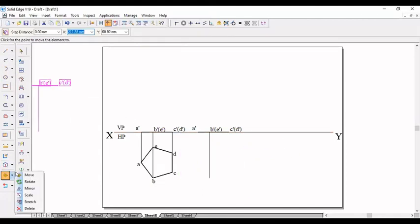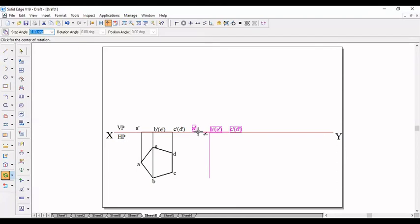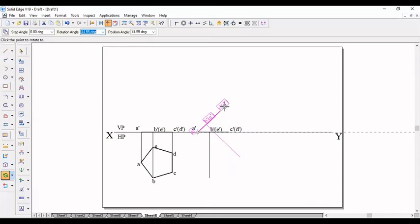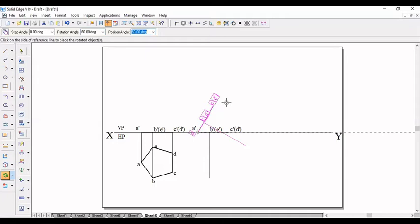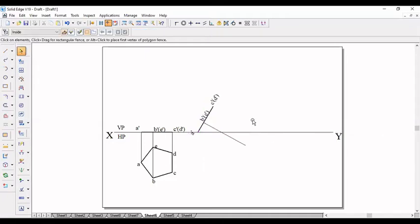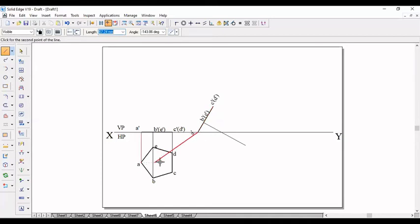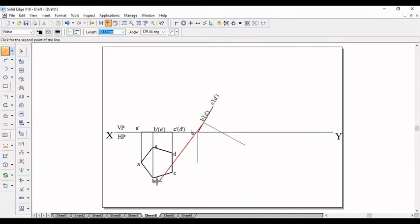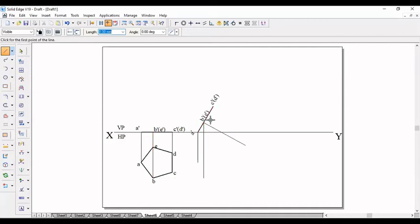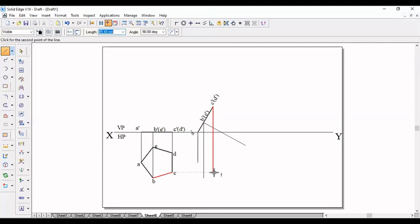Again, now you take rotation command. Click on this A dash and C dash B dash, project this at an angle of 60 degrees. That's all. Once you get this line, now you take the line and click on this, project it. A dash to B dash, B dash to B dash, C dash C dash B dash, C dash, C dash.